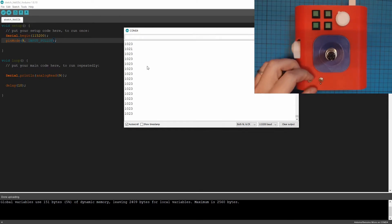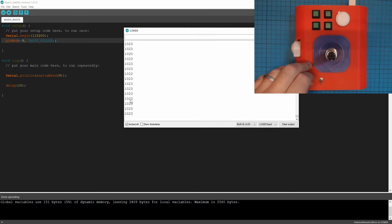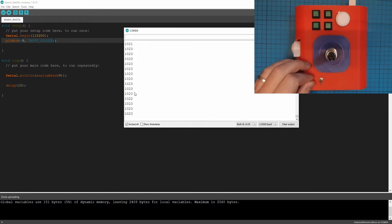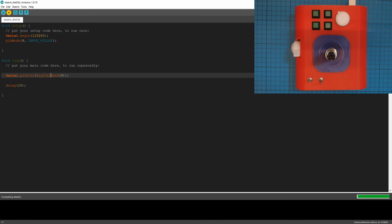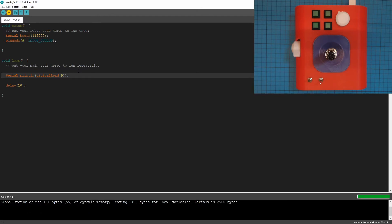But one thing we should do is we don't really want this weird number of 15 up to 1023. It's an on or off switch. We just want a zero or a one. And the reason we're getting this number from zero to 1023 is because we're using analog read. We don't want an analog value. We want a digital value. So we'll switch that to digital read. Upload again.